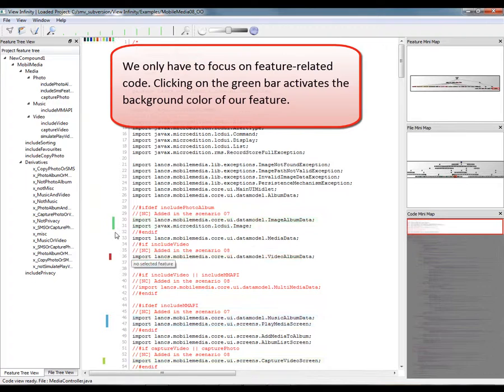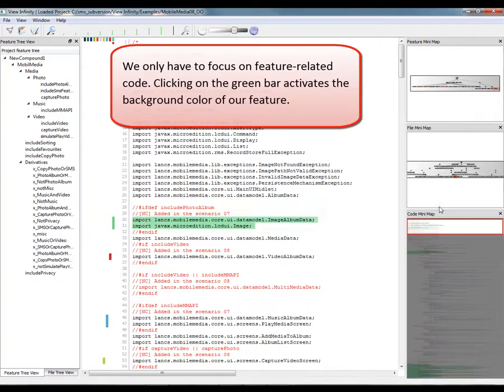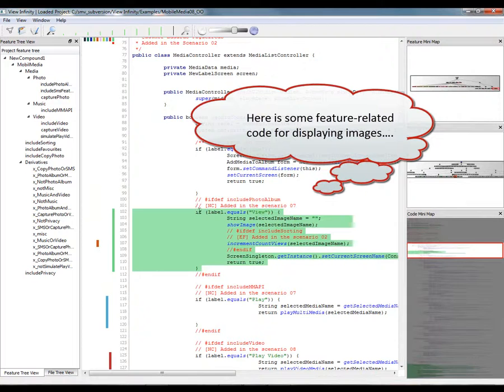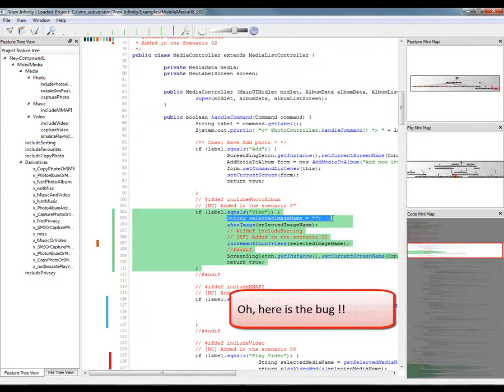We only have to focus on feature-related code. Clicking on the green bar activates the background color of our feature. Here is some feature-related code for displaying images. Oh, here is the bug.